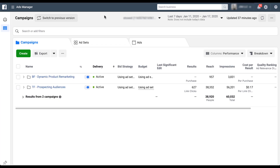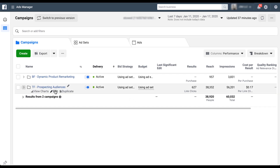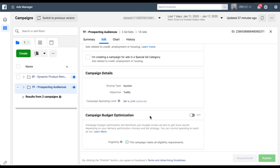The second scenario is with an existing campaign. When you're on the campaigns tab, you can see if you're opted into CBO from the budget column — it'll either show a numeric value or say 'using ad set,' meaning it's using an ad set level budget. Click edit, scroll all the way down, and you'll see the campaign budget optimization section. In this instance there's a green check mark saying this campaign meets all eligibility requirements, so just check the box.